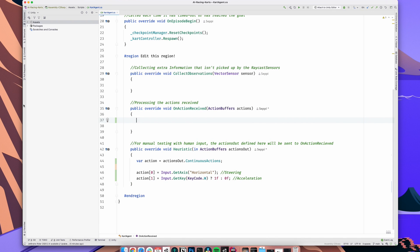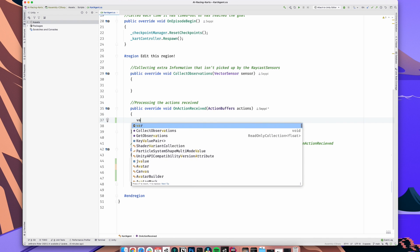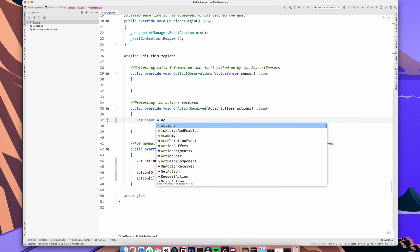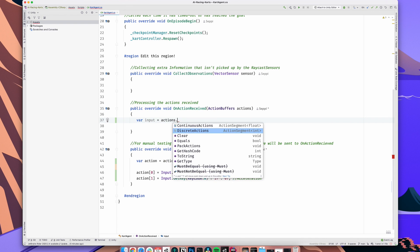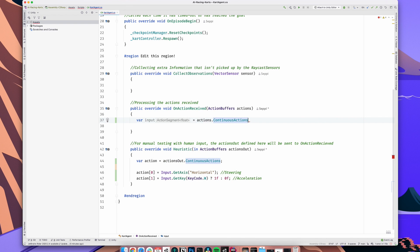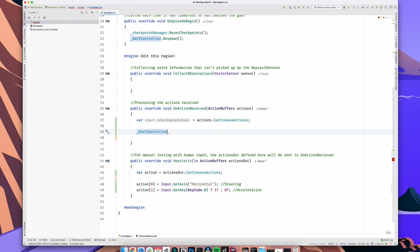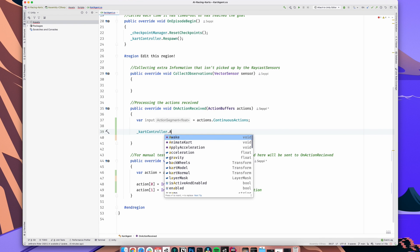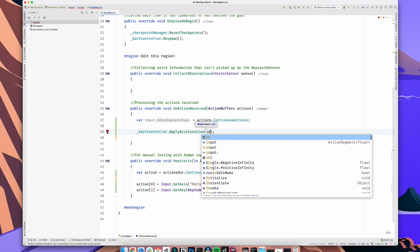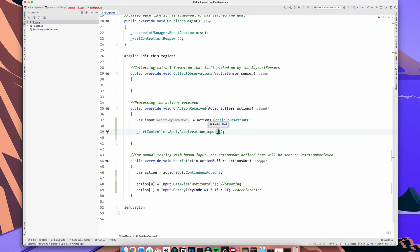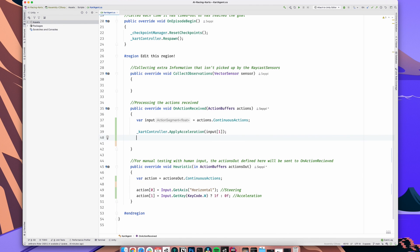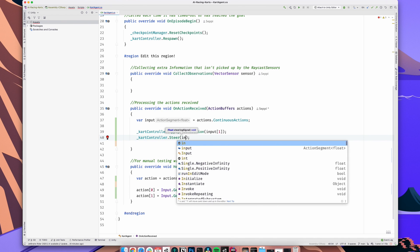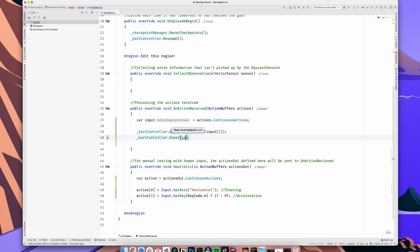First, again, we have to decide if we are using continuous or discrete actions. Same logic as before applies. Now, we again have an array, I called it input, with two elements inside, our steering input and our acceleration input. We just have to apply those to our kart controller. Because remember, this is where the driving logic is located. We first call underlineKartController.applyAcceleration and pass in the second element of our array. That's our gas pedal being handled. Next we call underlineKartController.steer and pass in the first element. The rest is handled for us in the kart controller. That's it.